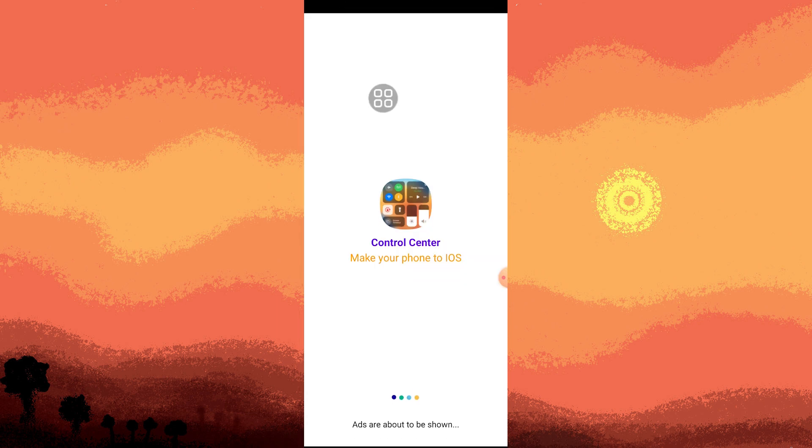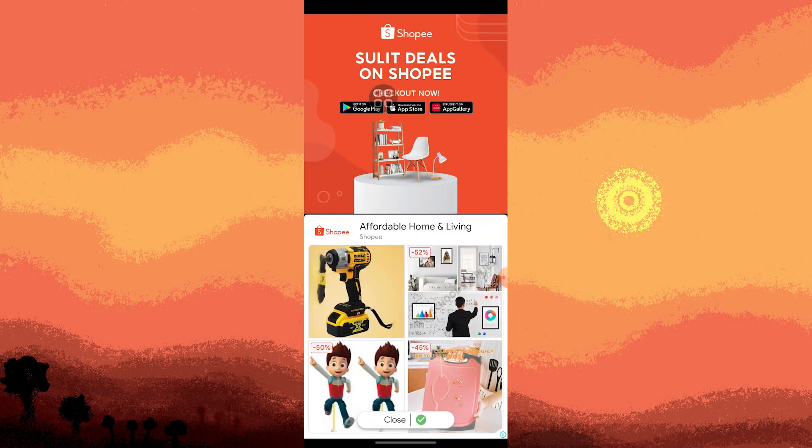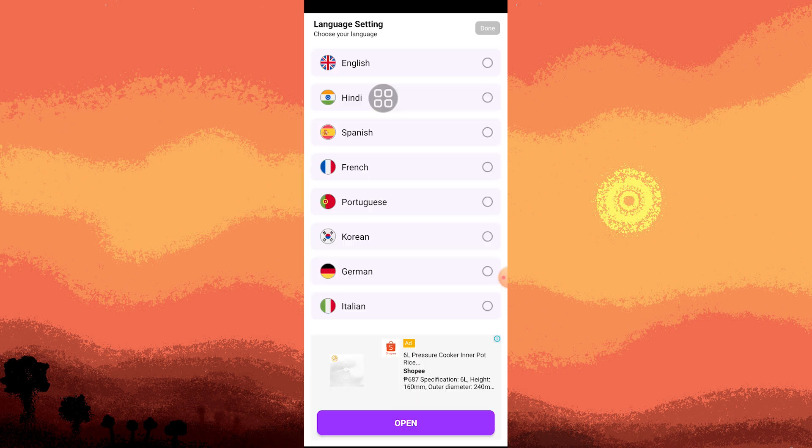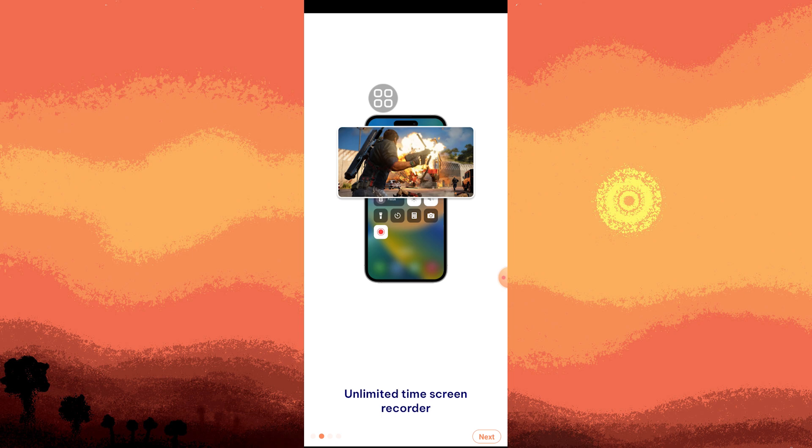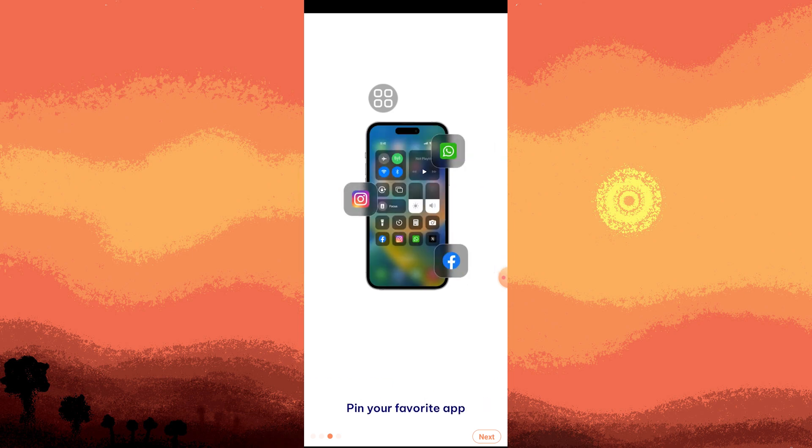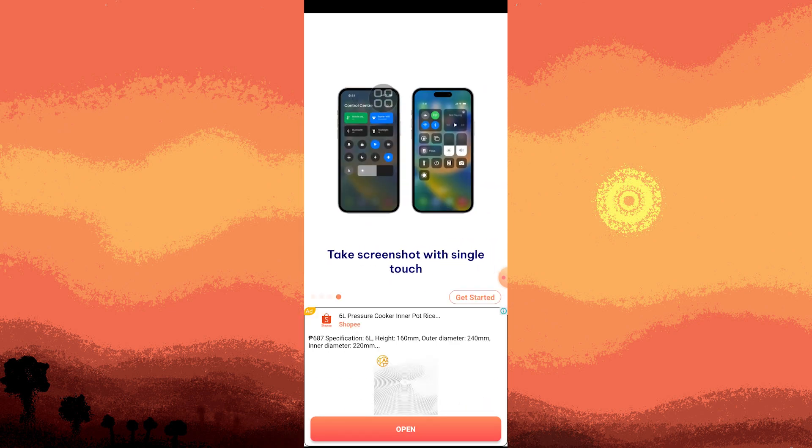Now wait for a moment as ads are about to be shown. Close the ad, choose your language, then tap Done. Now tap Next, Next, Next, and Get Started.